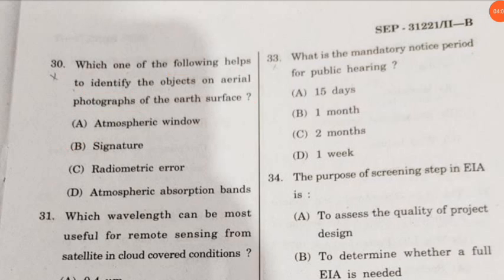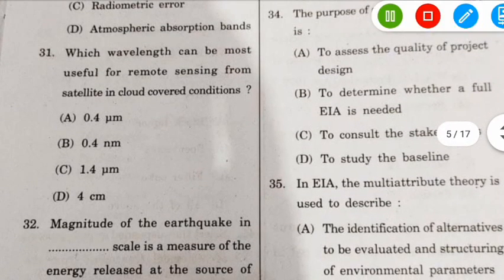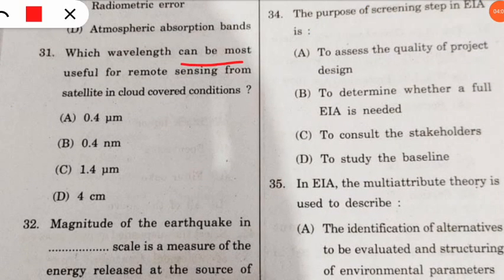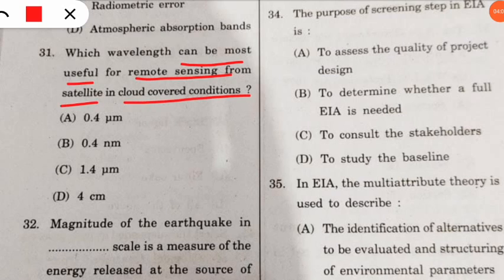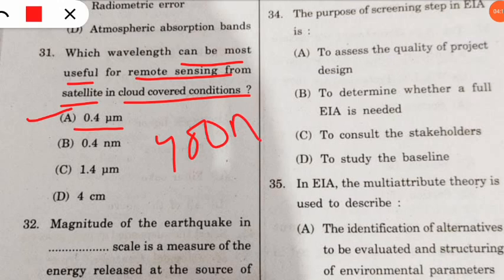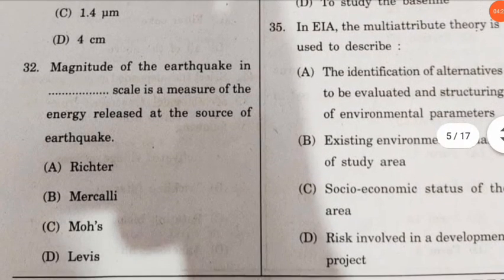Question 31: which wavelength is most useful for remote sensing from satellite in cloud-covered conditions? The correct option is option A — 0.4 micrometers (or 400 nanometers) is the suitable range for remote sensing via satellite in cloud-covered conditions.